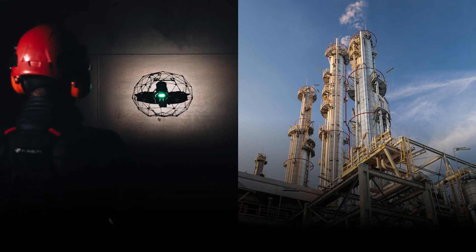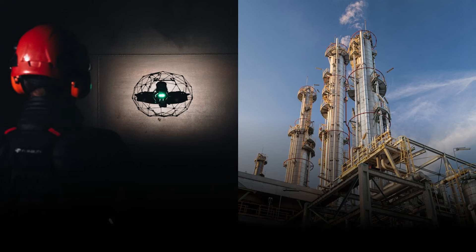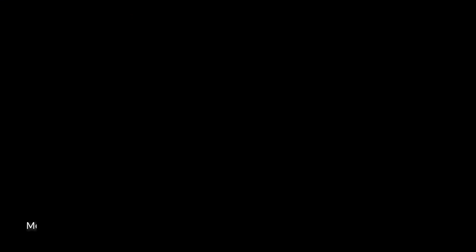However, this is not the way asset managers look at data. What asset managers are interested in is their assets and the state of their assets the last time they were inspected.